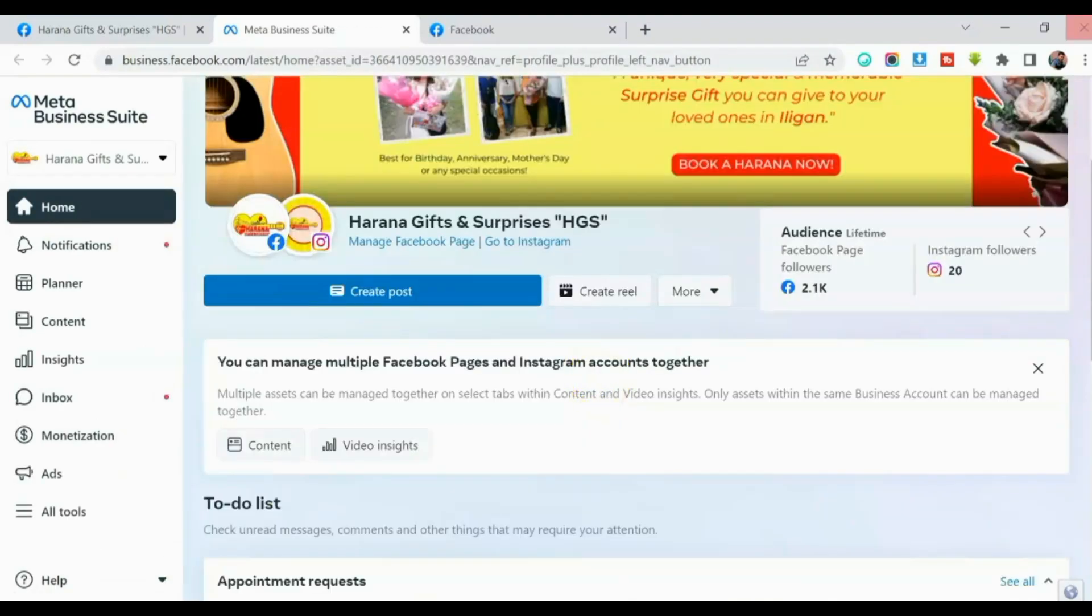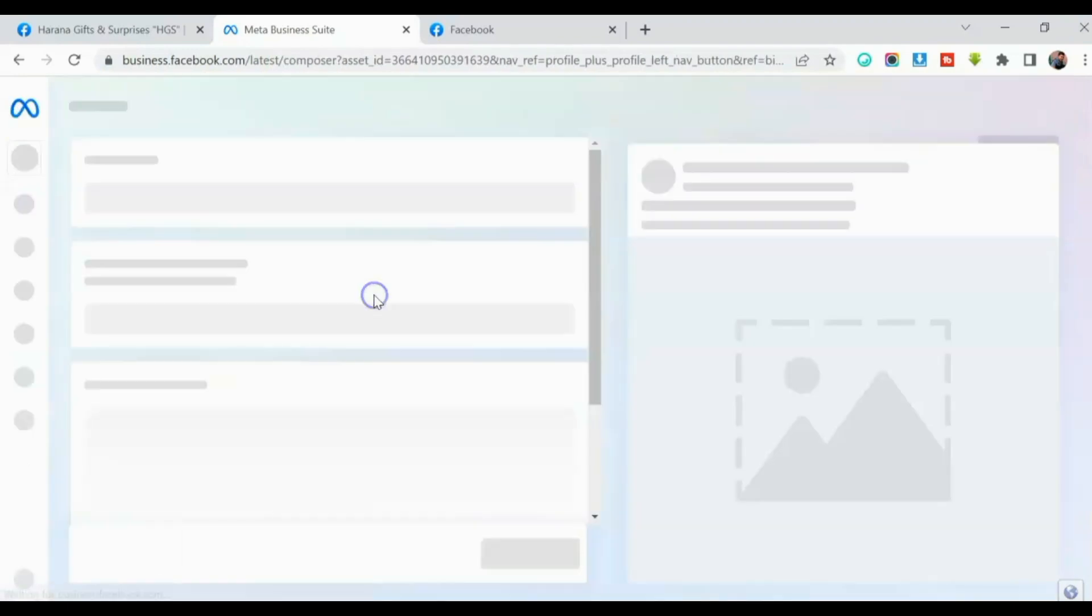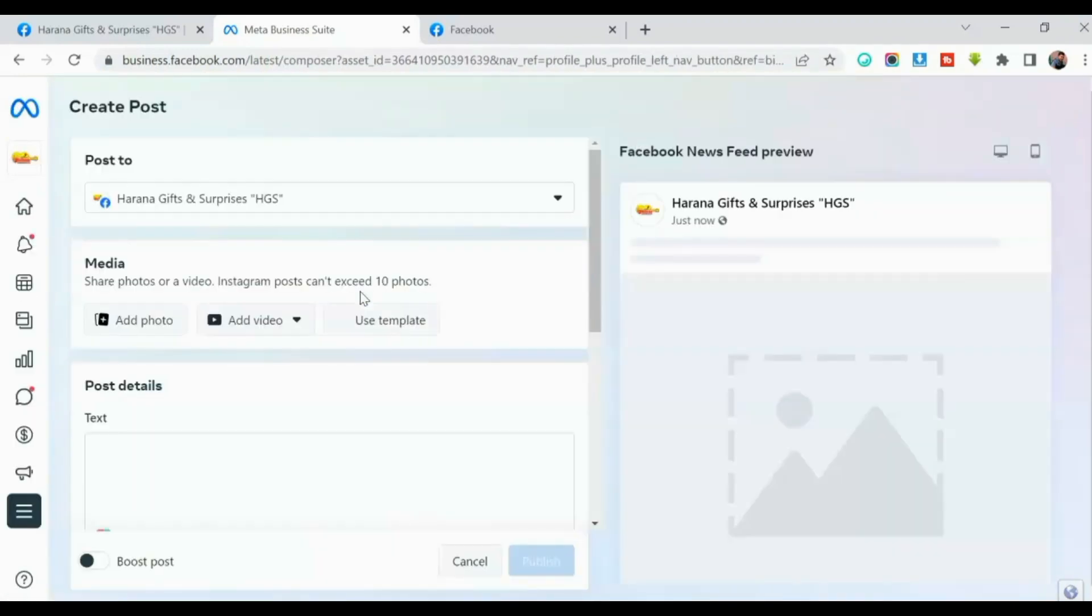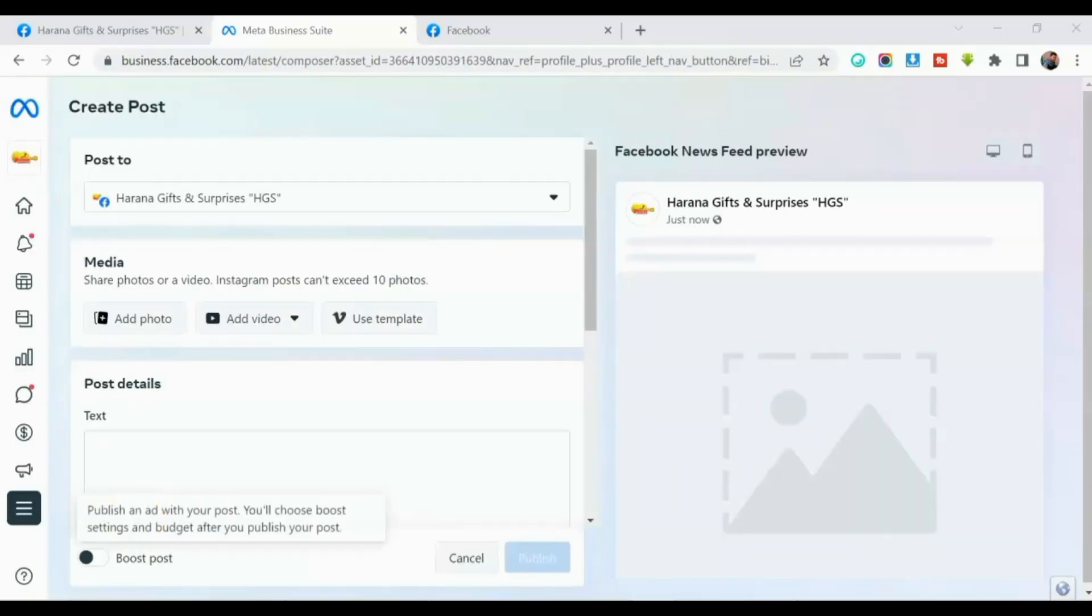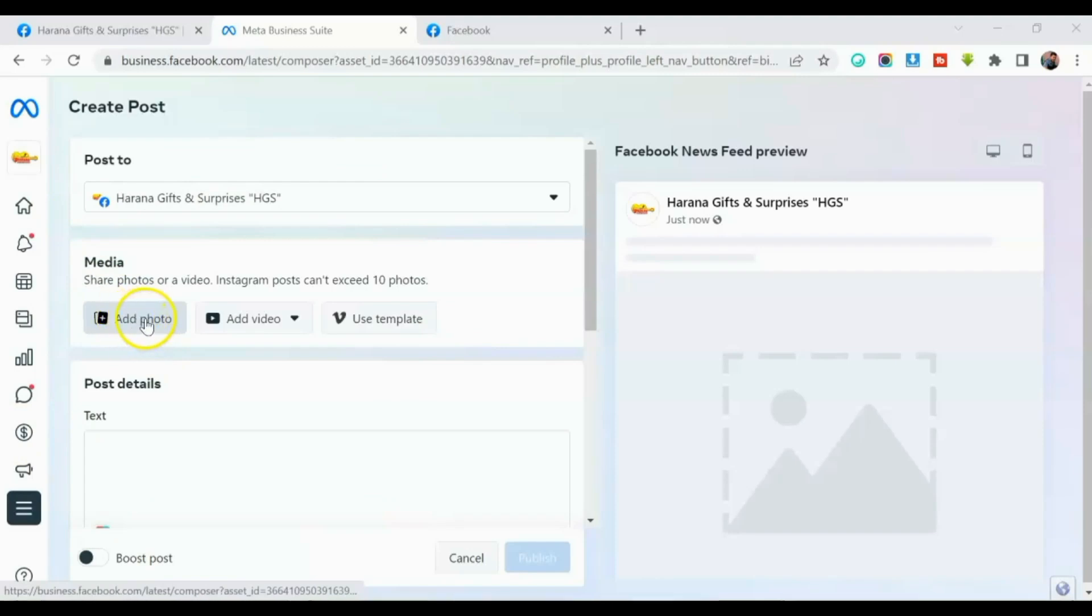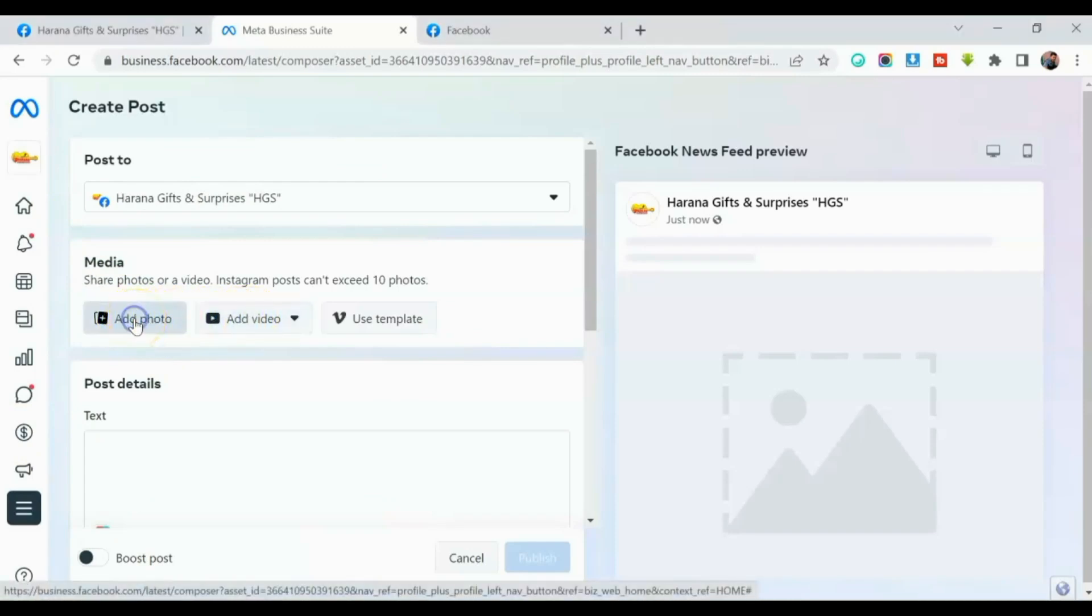So kapag nandito ka na, create post. So click this one. So depende kung anong ipo-post mo, it's either add a photo or add a video. So for this tutorial, I'll add a photo.